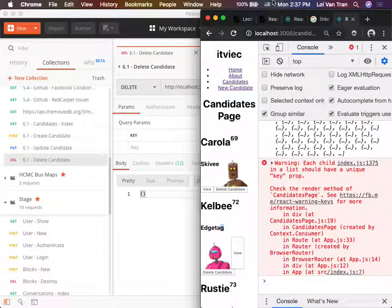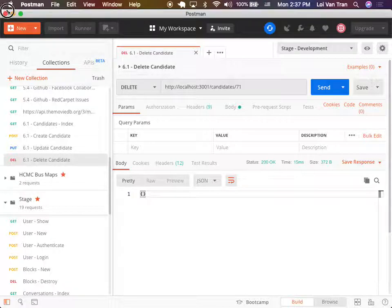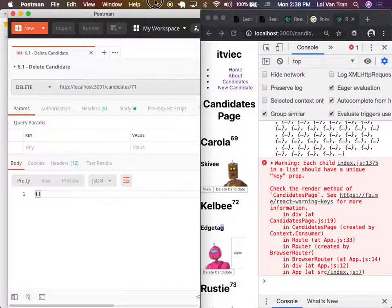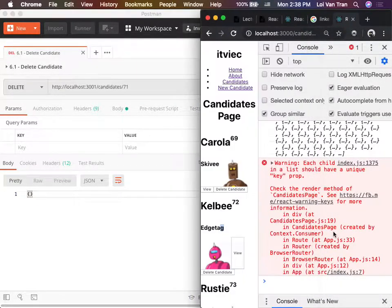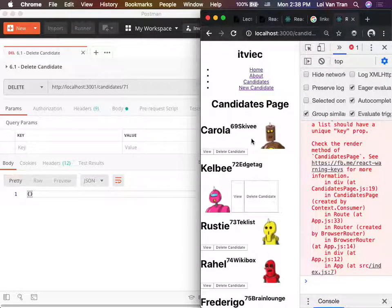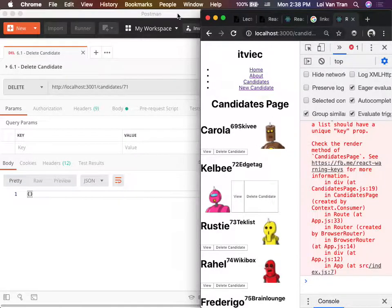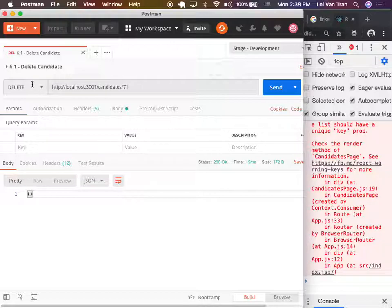We're trying to delete a record out of our database, and this record will have its own ID. You created a delete function - and how does it delete the candidate? We're making an API request. Postman is to test our API. This is how we make API requests.